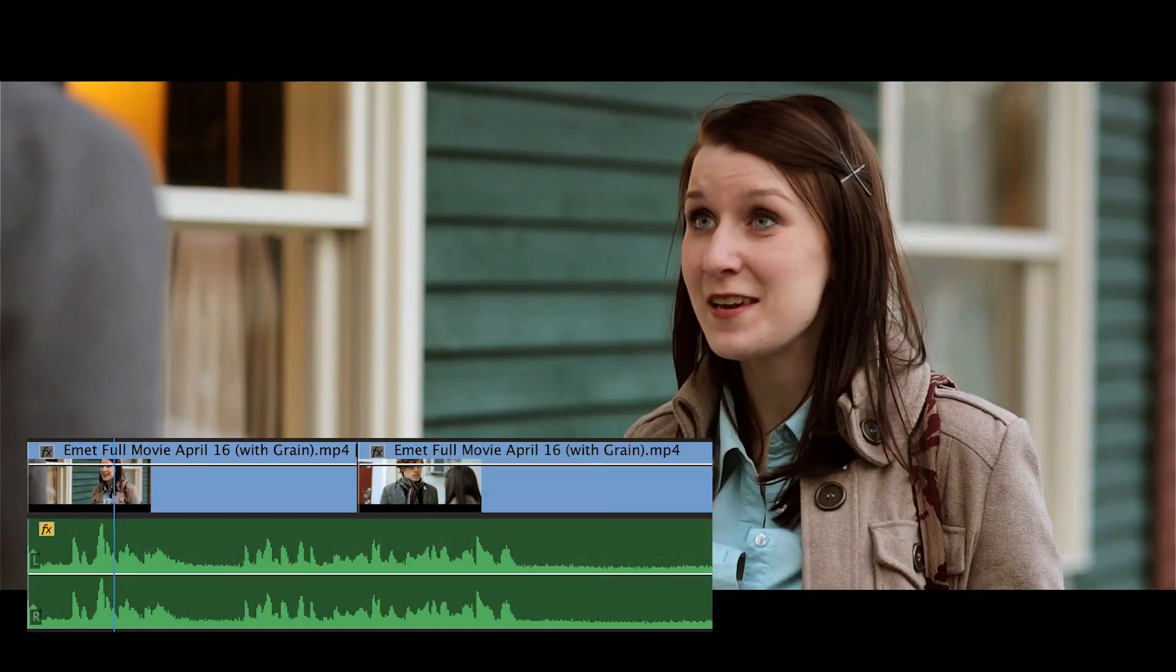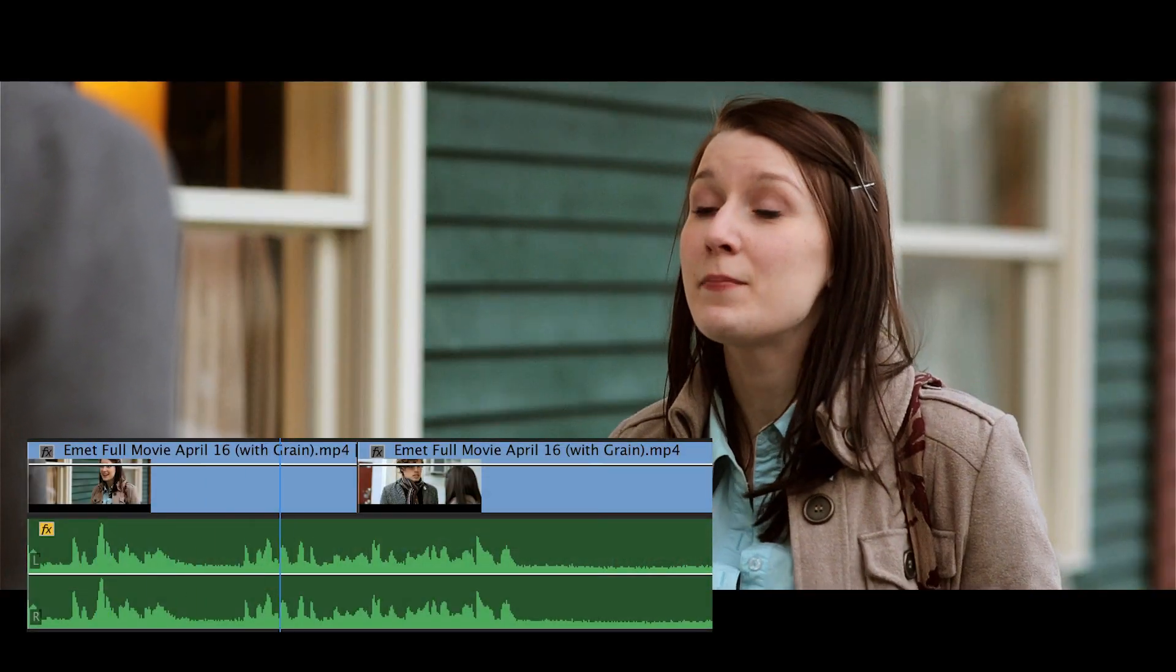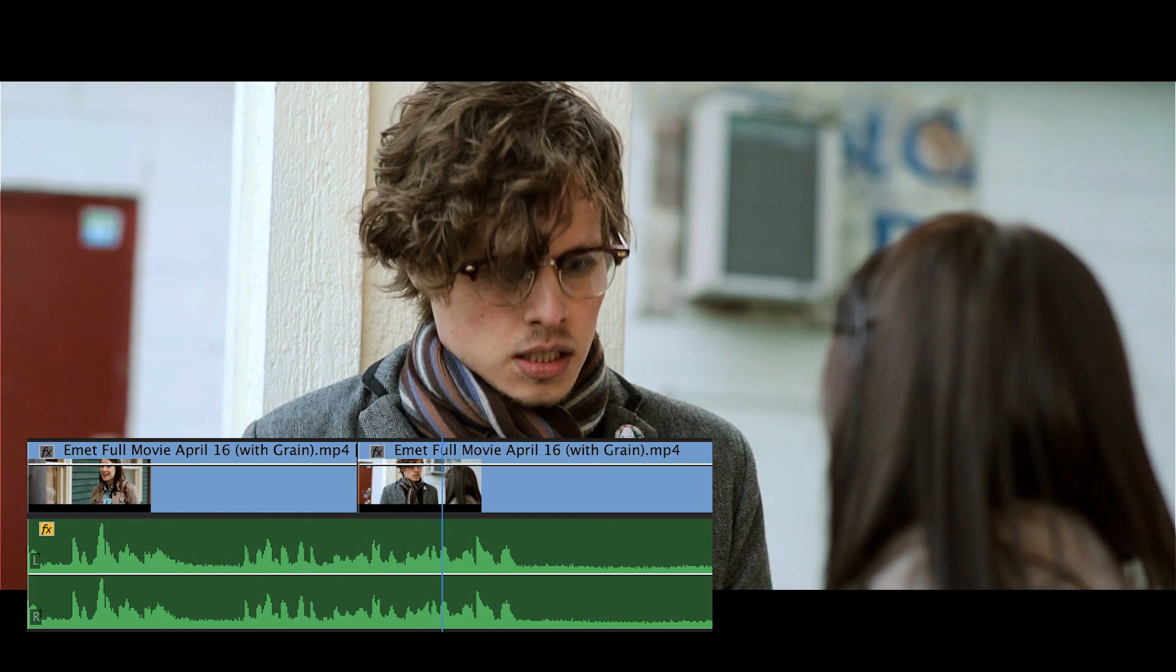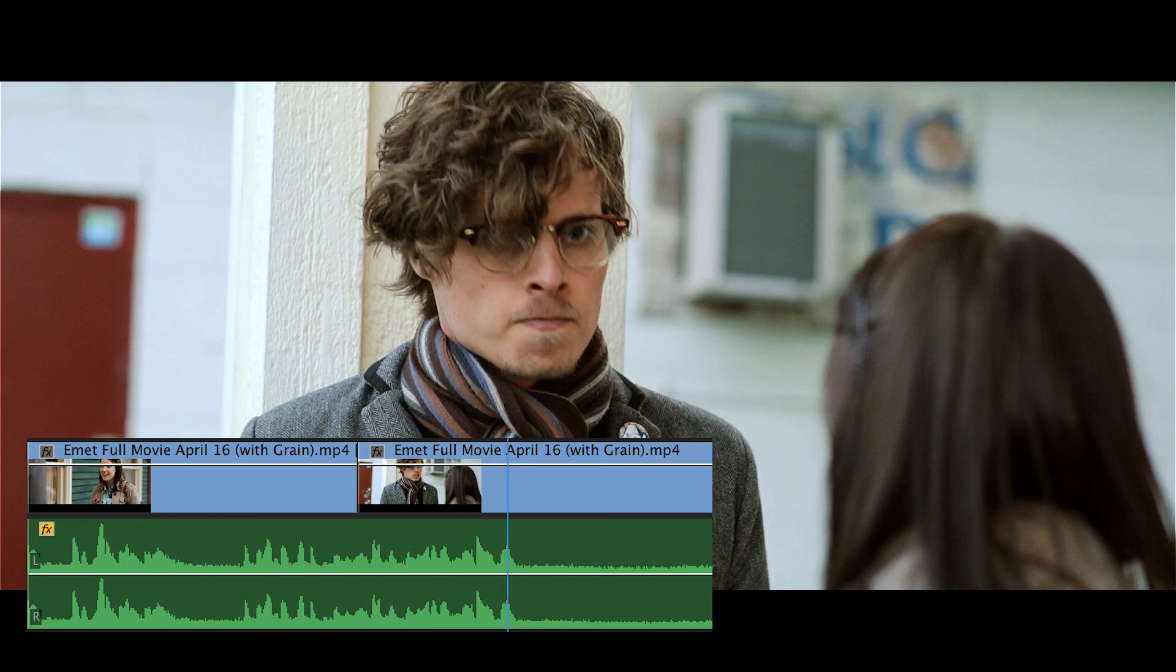In this example, we see that the audio from the first character's take continues on, even though the shot has switched to the person that they're talking to.